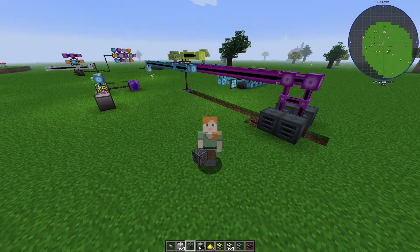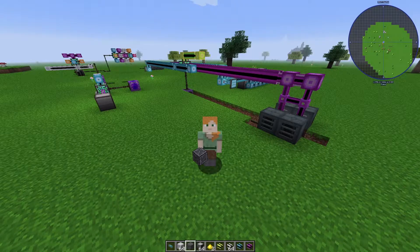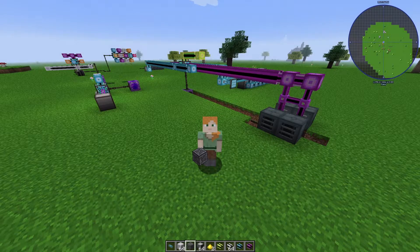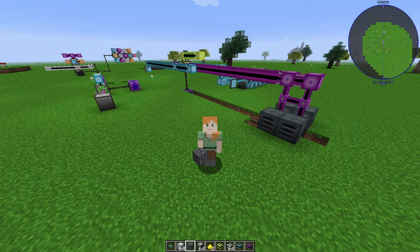Hello everybody, my name is Terry. We're coming back to our Applied Energistics series. This is part two. If you haven't watched part one, I'll put a link right here for part one. But today we're going to talk about automation in Applied Energistics, so we'll hop right into that.